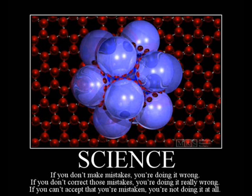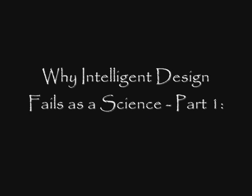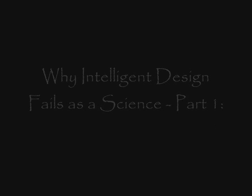I will leave the other reasons for the topics of future videos in this series. The title of Part 1 is Explaining Everything and Nothing All at Once. This is an accurate portrayal of the explanatory power of Intelligent Design, and I will do my best to outline exactly what this means. In order to do so, it is necessary to have a basic understanding of what a scientific theory is and how they are used.